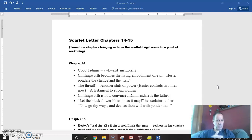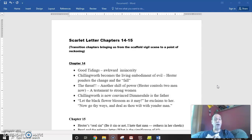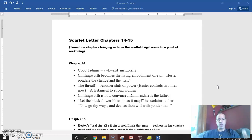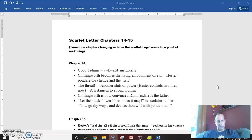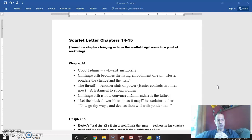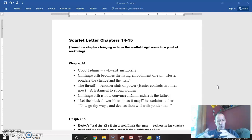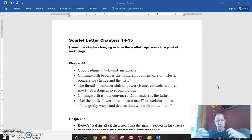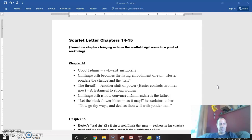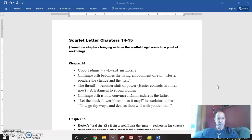So this kind of confrontation reveals two things. First, Chillingworth is now absolutely convinced that Dimmesdale is the father. If he wasn't already, this kind of confirms it. And second, Chillingworth challenges her to let the black flower blossom as it may. In other words, he's saying, you do what you have to do, but I will do what I have to do. And we'll see the chips, we'll let the chips fall where they may, or we'll see how this plays out. I'll win this. In other words, it becomes this me versus you for the soul of Dimmesdale battle that kind of erupts out of all of this.